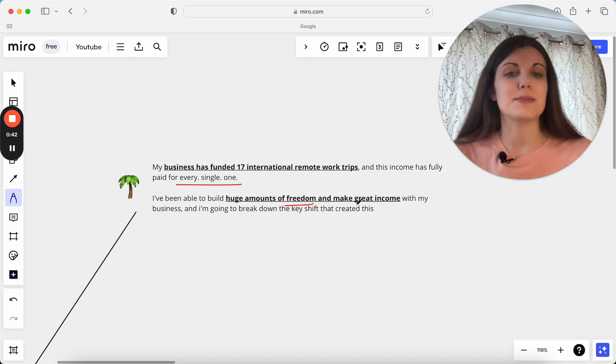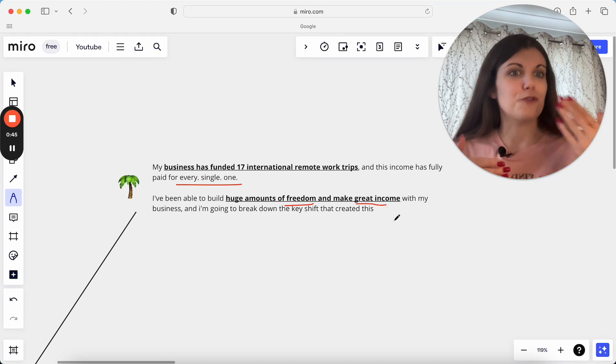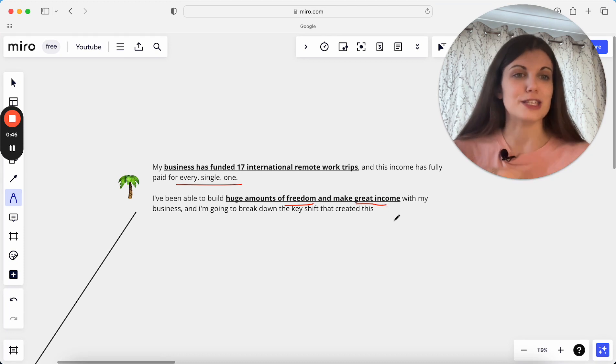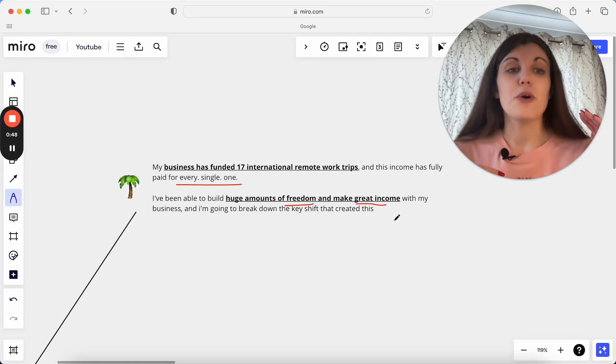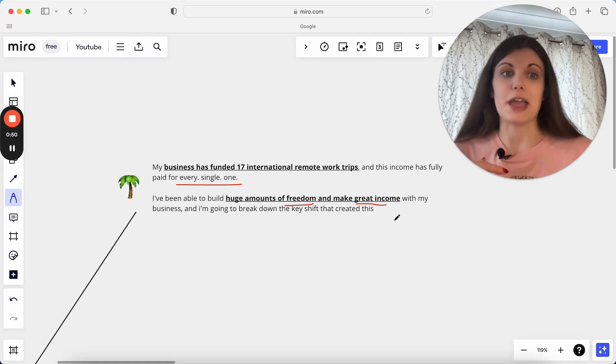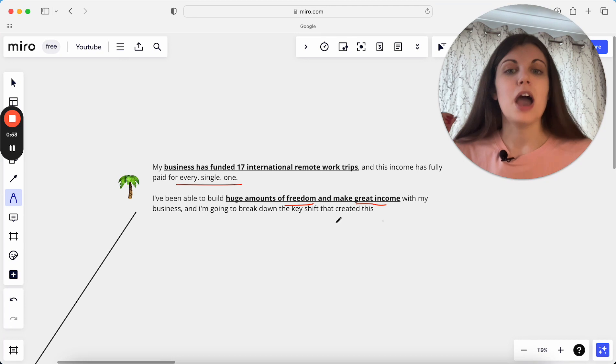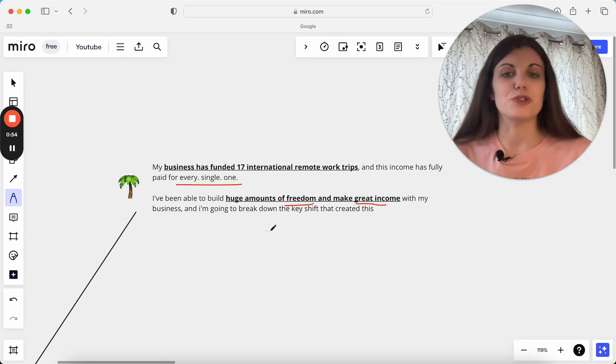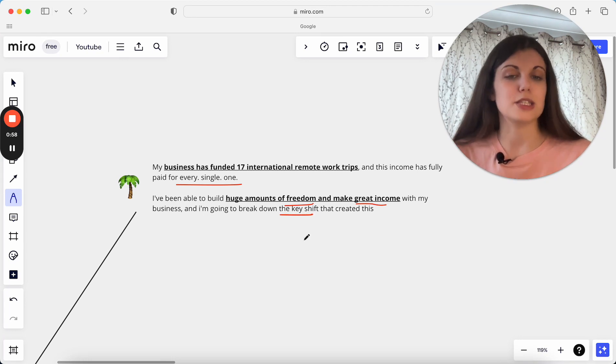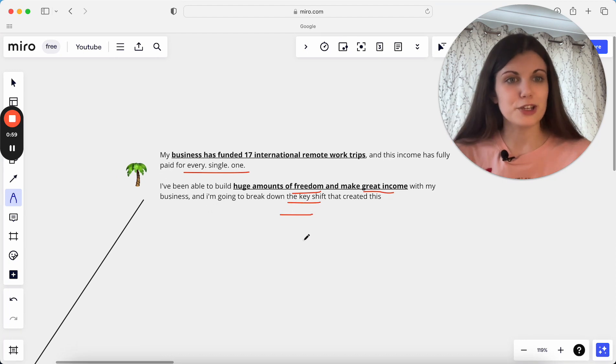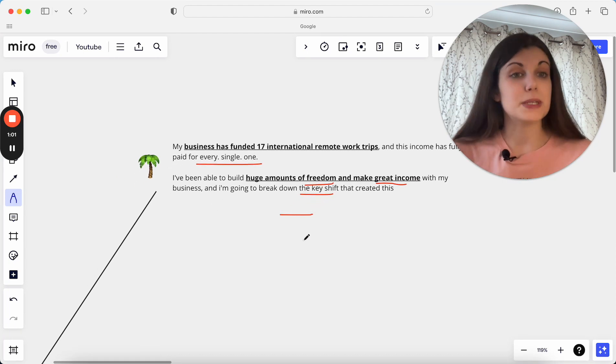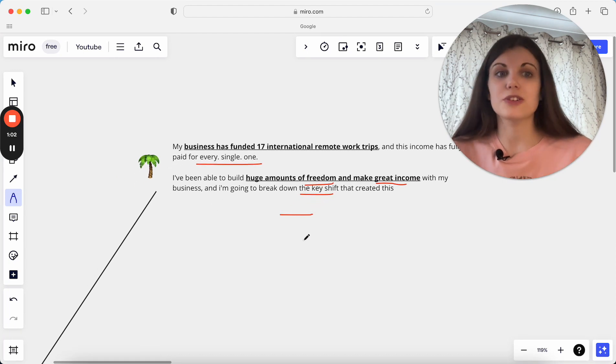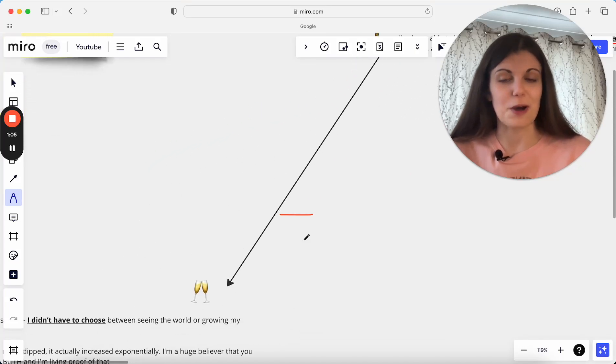But at the same time, be able to make a really great income to actually afford to do that in the first place and also do that while not sacrificing on anything else. I'm able to make investments. I'm able to grow my wealth at the same time. I'm not needing to choose between those, so I'm going to break down the key shift that created this because there was one key shift which led to me creating the business that actually could support this in the first place and was really sustainable for this as well.